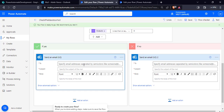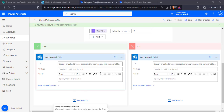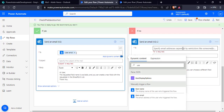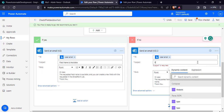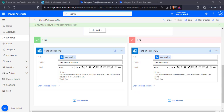Now add a Condition control to check if the output of the Compose action is less than or equal to zero. If it is less than or equal to zero, we will send an email using the Send Email action saying the requested field name is available. Otherwise, we will send an email saying the requested field name already exists in the SharePoint list. Select the user email, pass the subject as 'Field name is available' or 'Field name exists', and pass the appropriate body message.